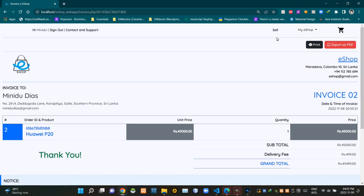Then under this horizontal line, you can see two buttons: print and export as PDF. Right below those buttons and under this horizontal line, you can see our eShop address and our contact information like this. Then to the left, you can see our eShop logo here like this.